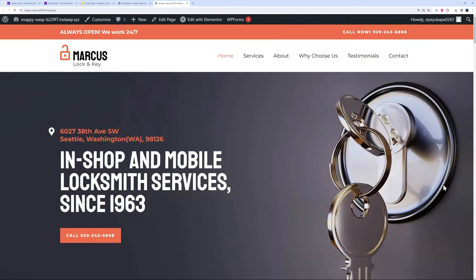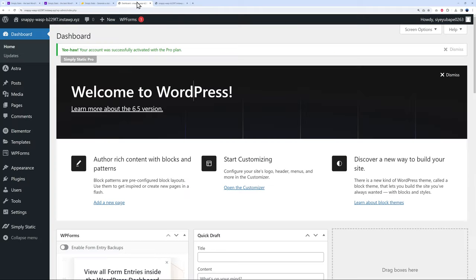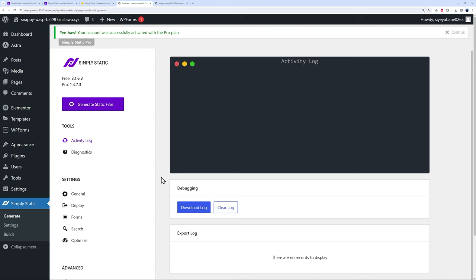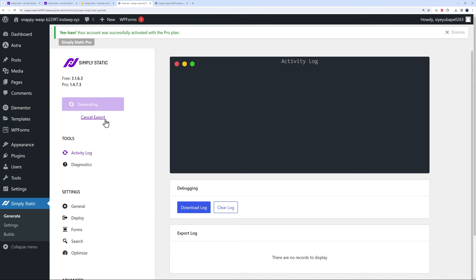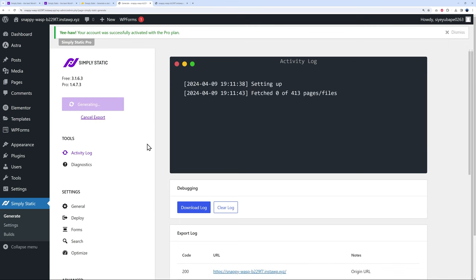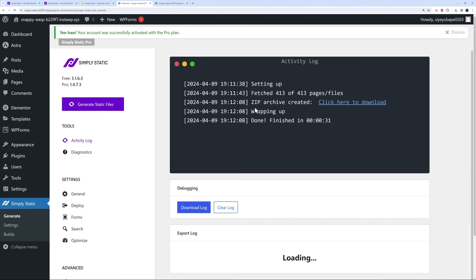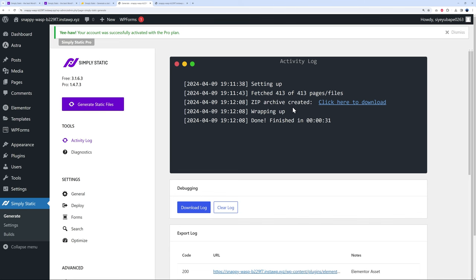Let me show you how you can convert this beautiful website into a static one. We go back to WordPress dashboard, then from here we go to Simply Static. All you have to do is click on this button here and generate static files. As you can see the activity log—it's setting up, now it's fetching all the different pages. There you go, 413 out of 413, the zip archive was created.